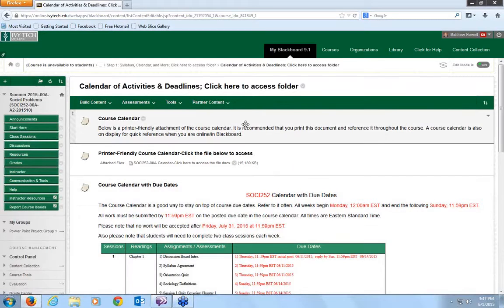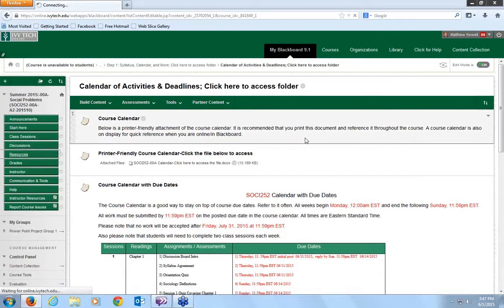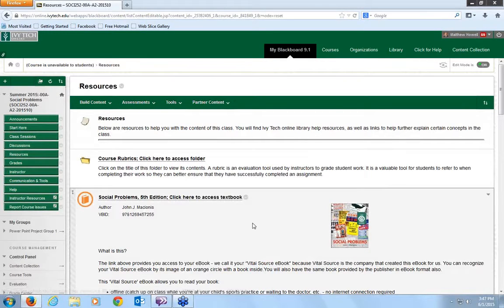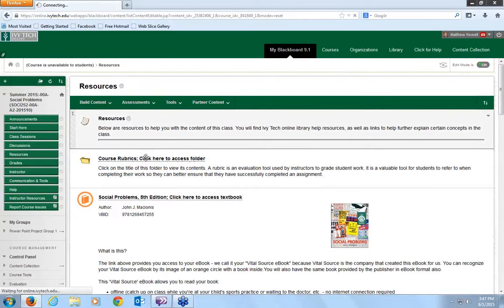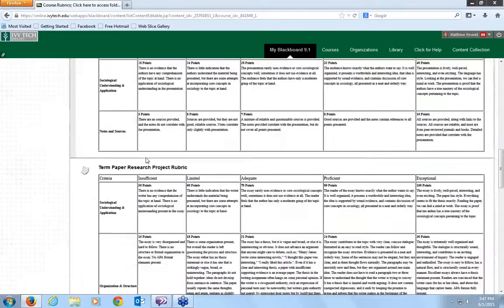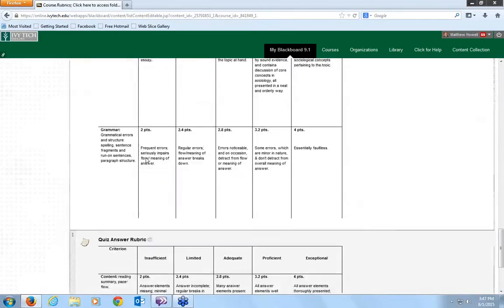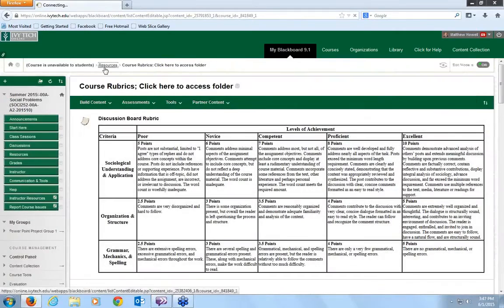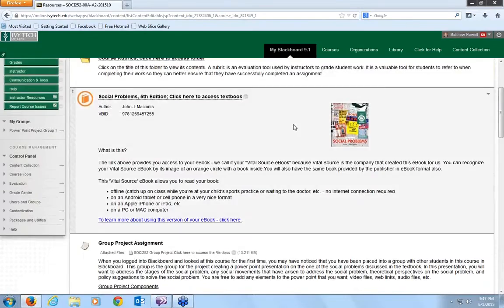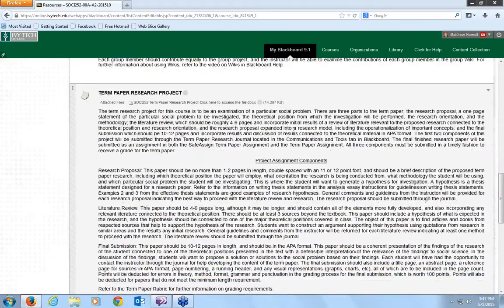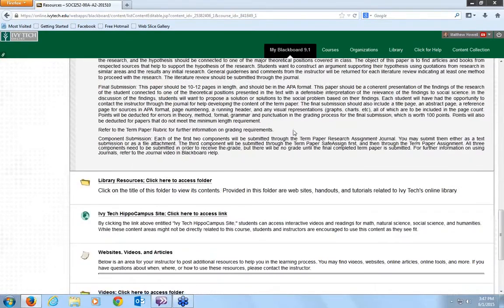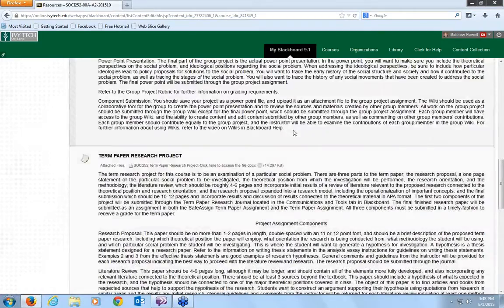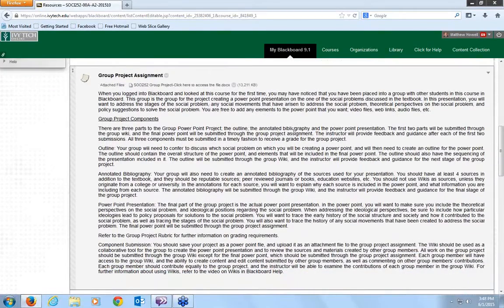So resources, there's some good things under here as well. This is where you can access the textbook, the social problems textbook. You also have access to the course rubrics. You will definitely want to look through those. All the grade, these are the actual rubrics that are used for grading the various assignments in this course. So you'll definitely want to read through those.